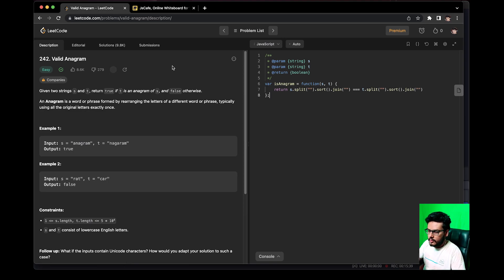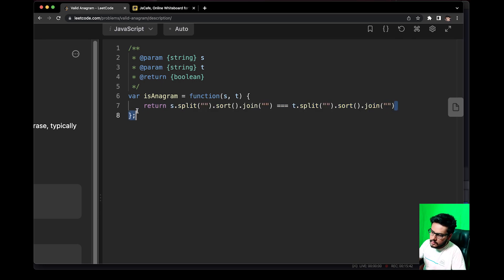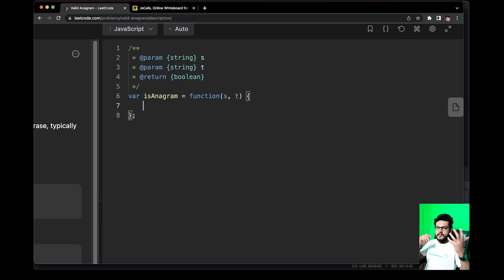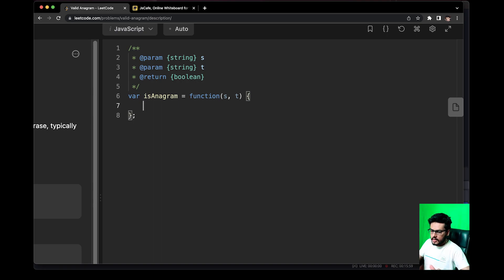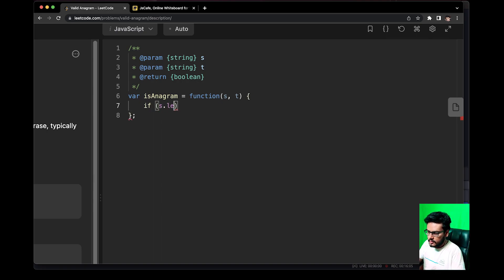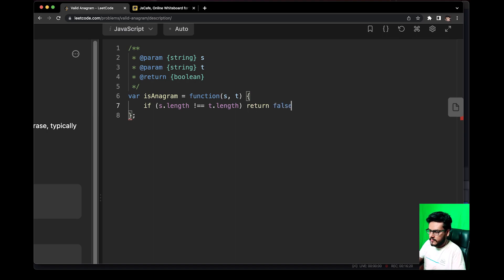Now let's come up with better code. Let's recall everything we discussed on the whiteboard: check the length, then create a map, expect each character, if a character's count becomes 0 delete it, check the size of the map, then return true. So if s.length is not equal to t.length, return false — this is definitely not an anagram.